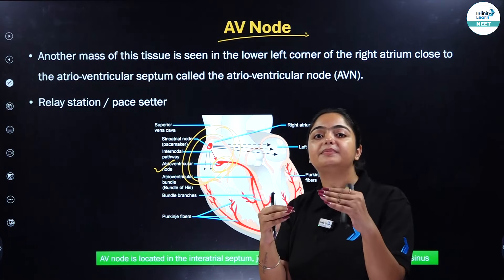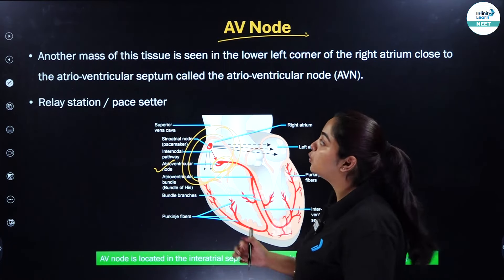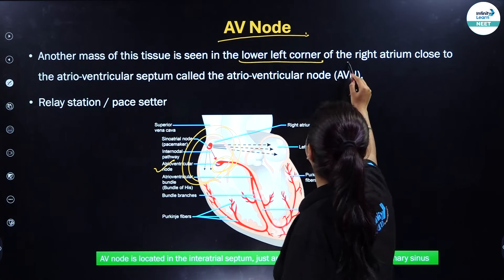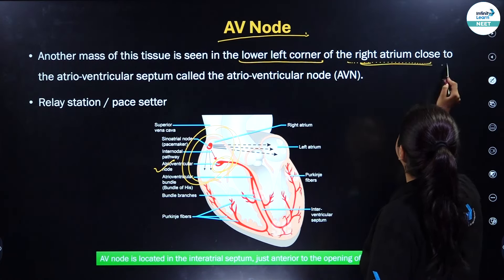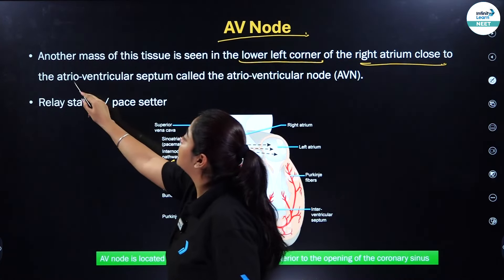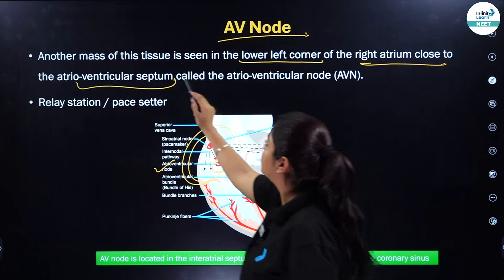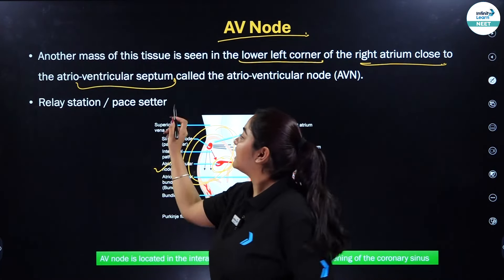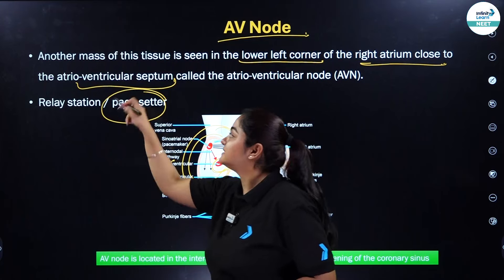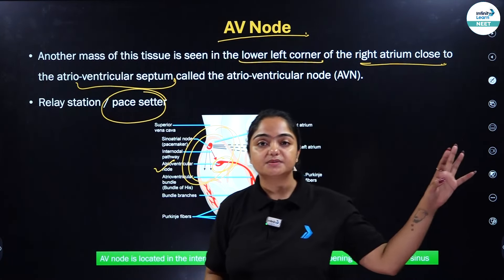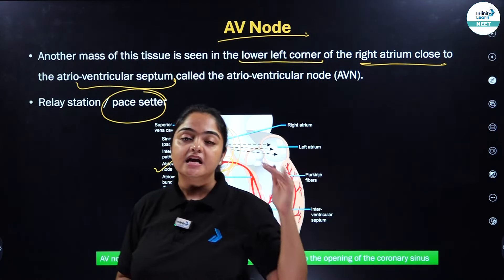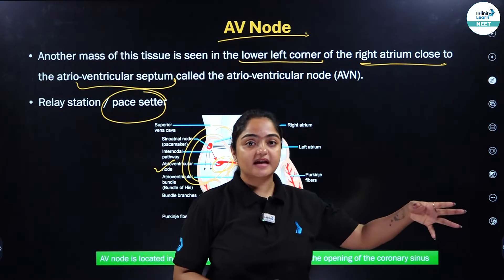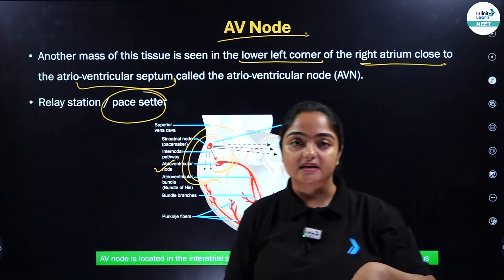The AV node is seen in the lower left corner of the right atrium, close to the atrioventricular septum. The AV node is called the pace setter, while the SA node is called the pace maker. The AV node is somewhat dependent on the action of the SA node, and that is why we call it pace setter.